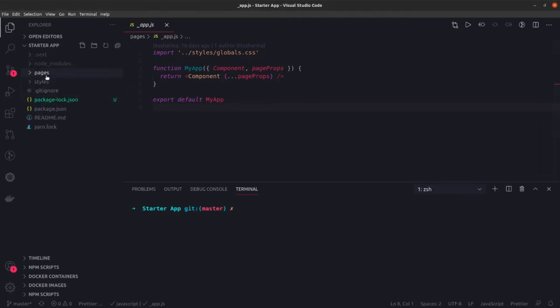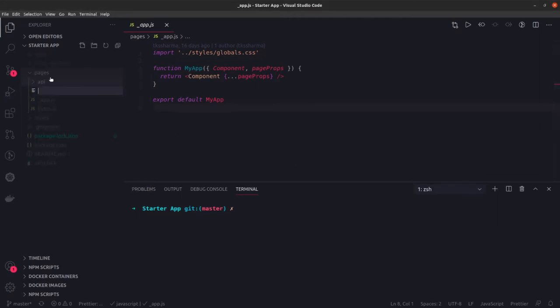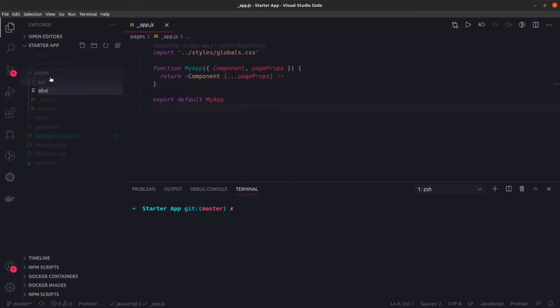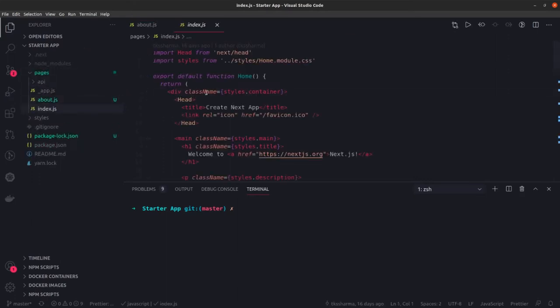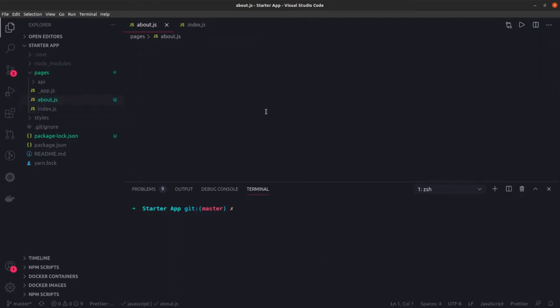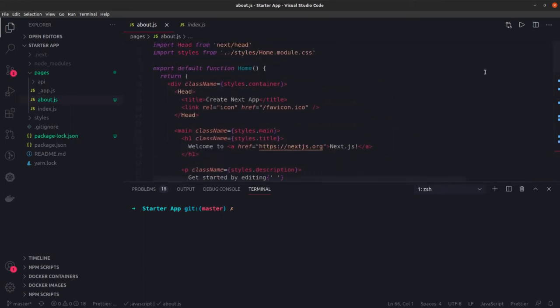Consider that these are the pages. Whatever we create, like if you create about.js, it will become a Next.js route. We have already discussed like you put the same content in the about, it will start coming up in the about route of the page.